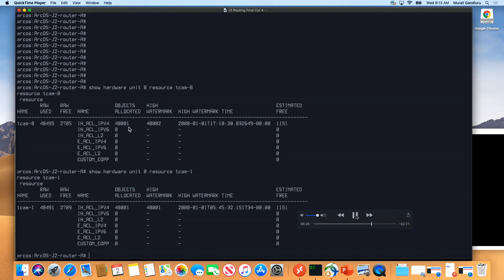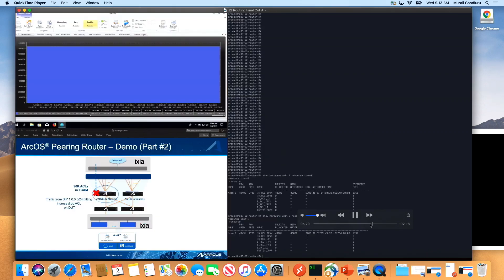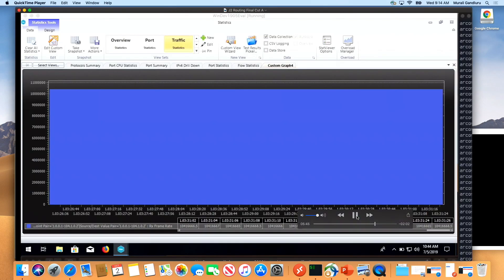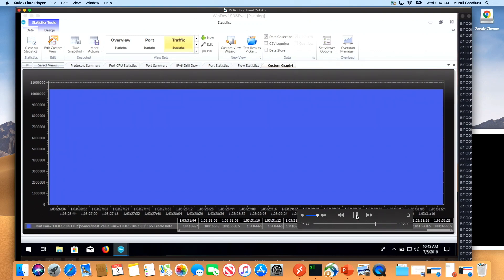You can see that in the first TCAM, you have 48k objects allocated. In the second one, also 48k allocated. You're also seeing that from the ICSEA perspective, from which we push the ACLs, it's 96k there. And now traffic is going through.